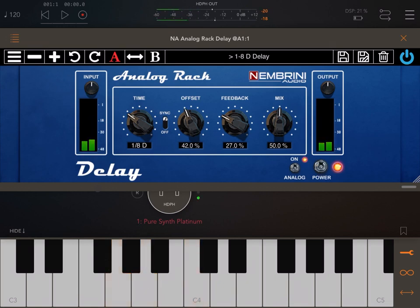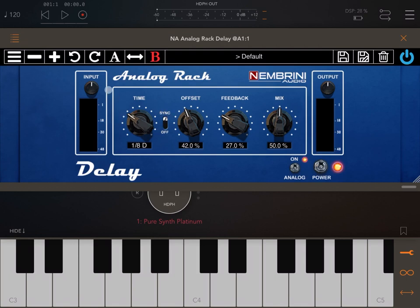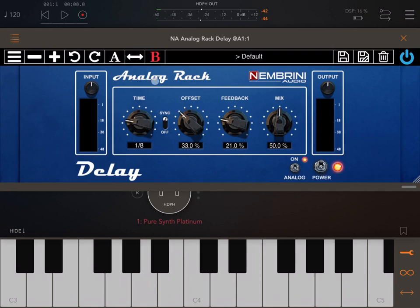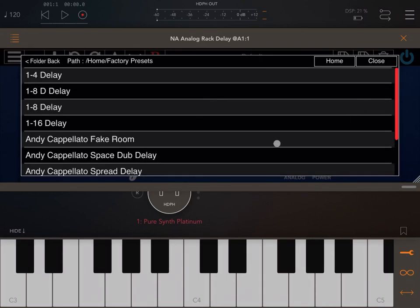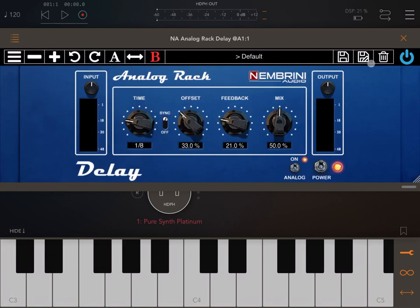You can undo and redo, and there are banks A and B where you can record configurations. At the moment we're on bank A — you can copy that to bank B, make some changes to bank B, then go back to bank A to hear the difference. You can also use the copy button to copy from bank B back to A. There's a selection of factory presets that come with the delay effect, plus save, save as, delete, and an on/off toggle that acts on the power switch.